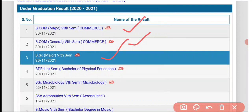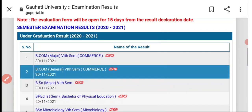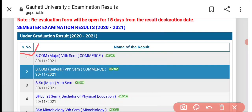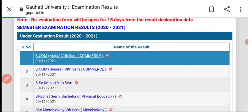BPEd First Semester — Bachelor of Physical Education — has also been declared. TDC 6th Semester results will be declared and uploaded very soon. BSc Major and General results will be declared — BSc General 6th Semester results and BSc Major results. Commerce Major 6th Semester results are also available to click and view.